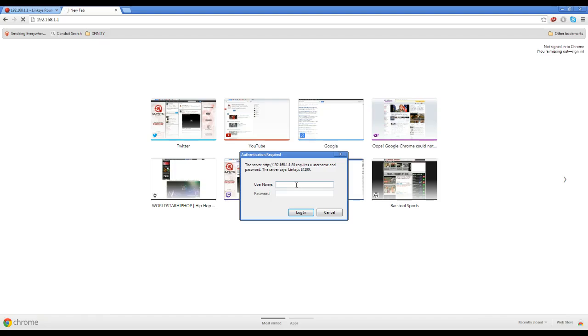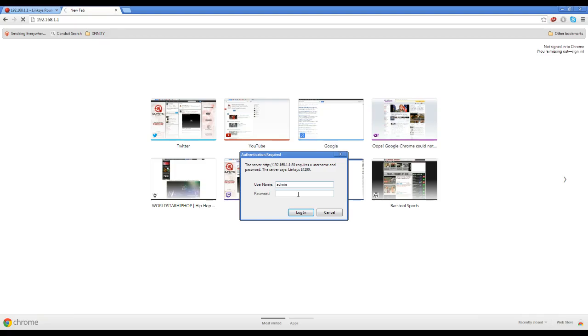A box like this will come up. What you guys want to do from here is the username is usually admin and then the password is usually password. Now if that doesn't work, then put admin and then the password for your router internet to log into your wireless.